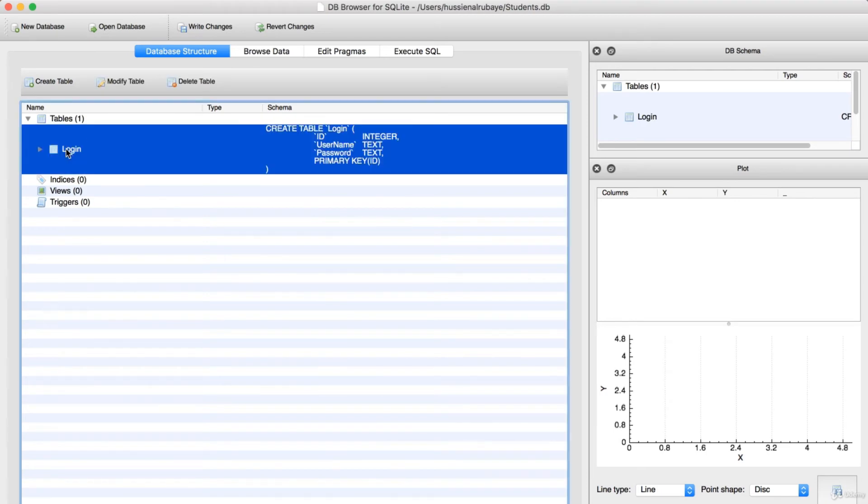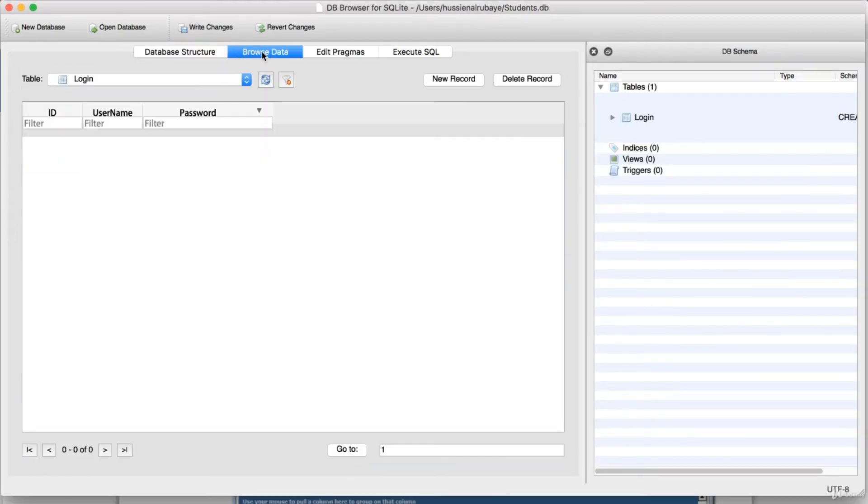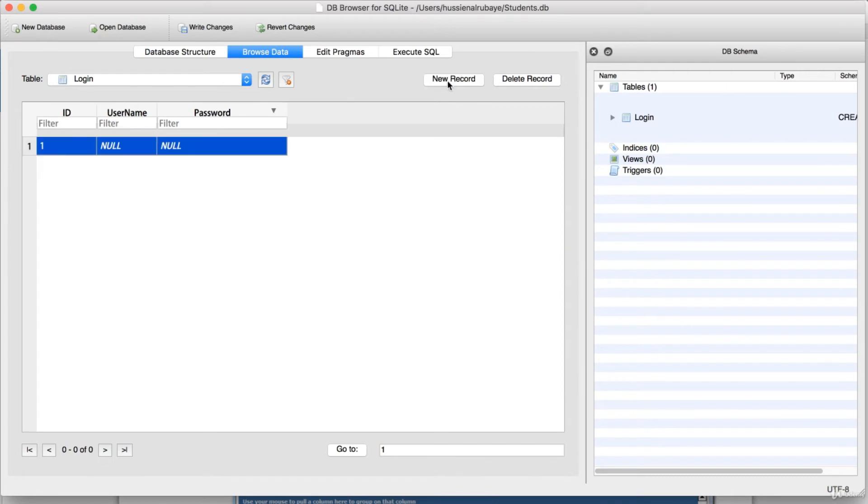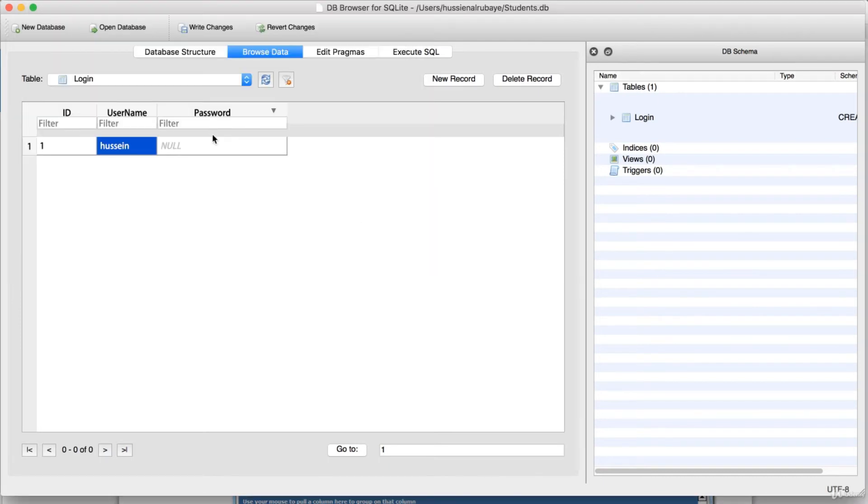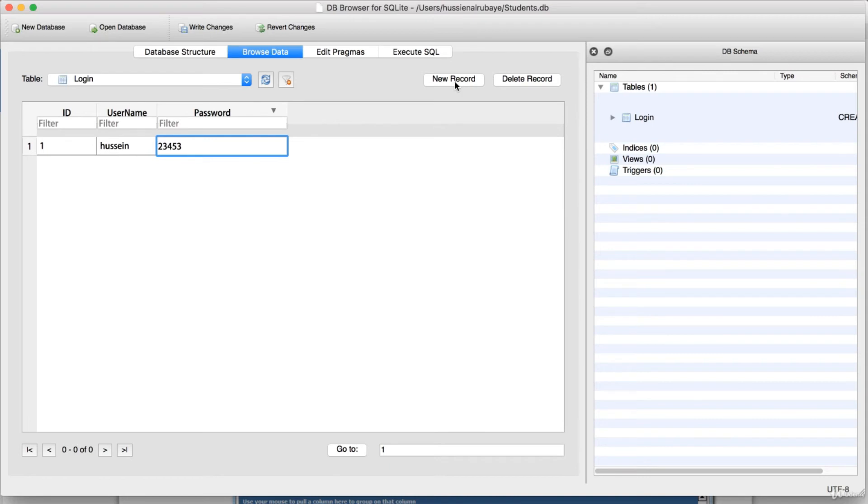So if you see, this is my table. If I go to browse and try to add a new record, for example I will add a new record. I will give it some information. So let me give it, this one has username Hussein and I will give it as a password one two three four five. Yes, there you go.